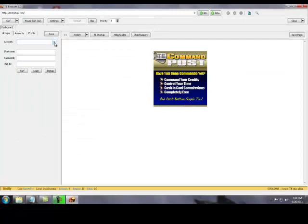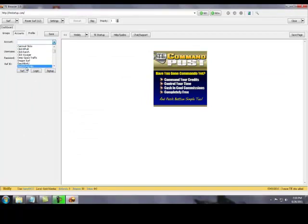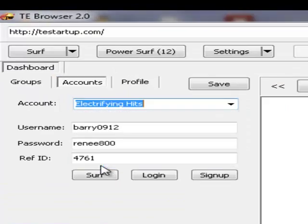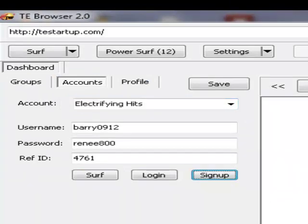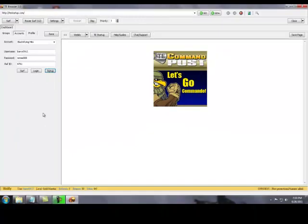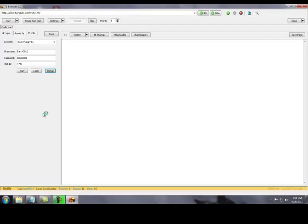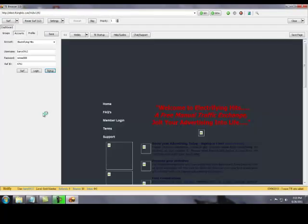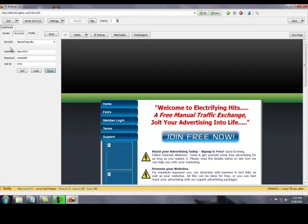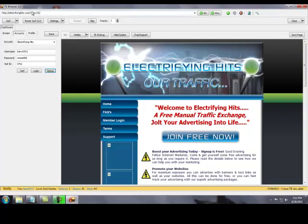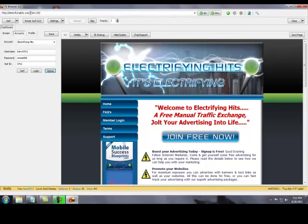What you do is you go ahead and just pick any one you want. Let's do electrify. Let's hit the sign up button. And it's going to take you to their sign up page, hopefully. And what it is, in TE Browser, the guy you join up under, this is all his affiliate stuff, man. But it's going to be somebody else if they didn't join all 90 of them.